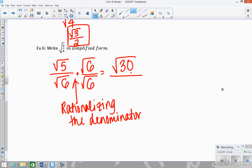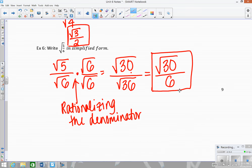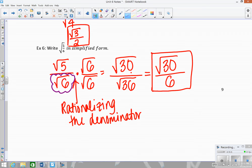When you multiply the numerators, that property from earlier tells us the product of two radicals equals the radical of the product, so square root of 5 times square root of 6 gives the square root of 30. In the denominator, square root of 6 times square root of 6 equals the square root of 36, which is 6. Since you multiplied the denominator by itself, you forced a perfect square in the denominator, so taking the square root eliminates the radical.